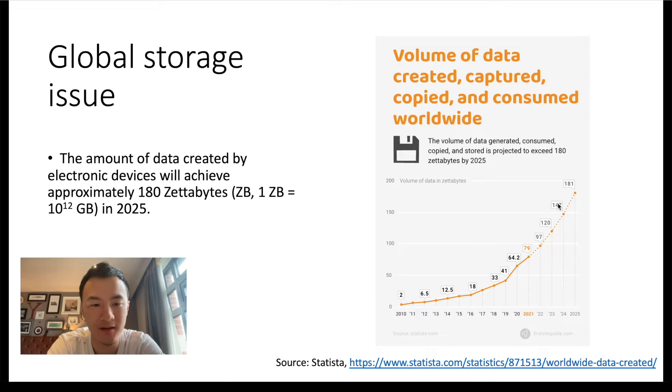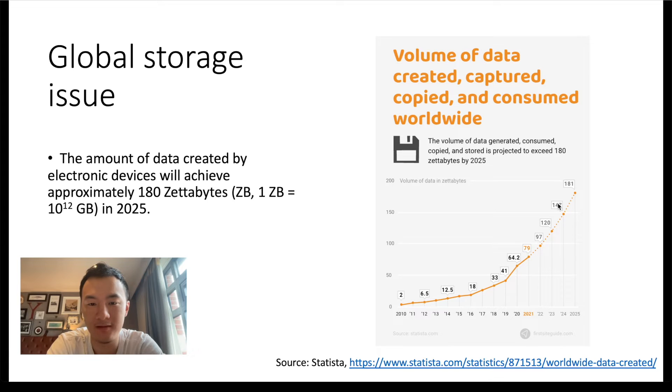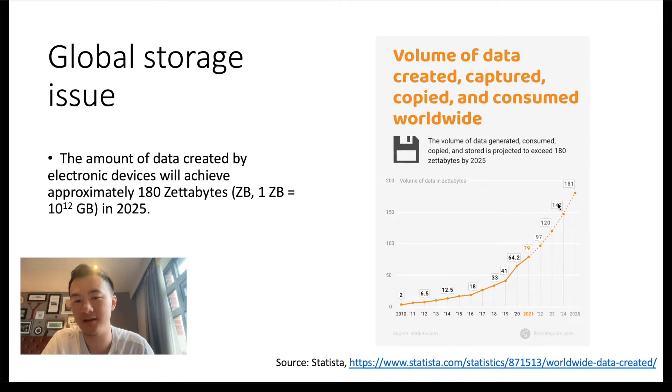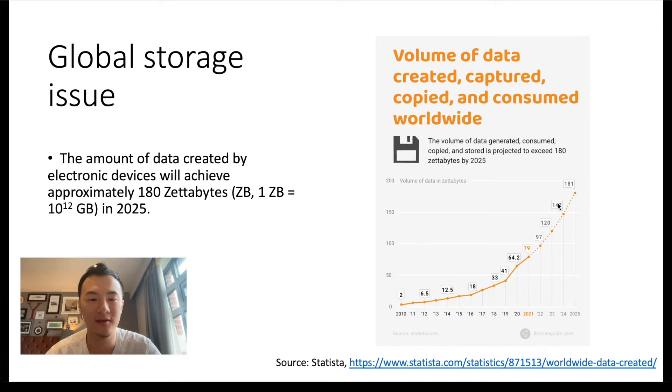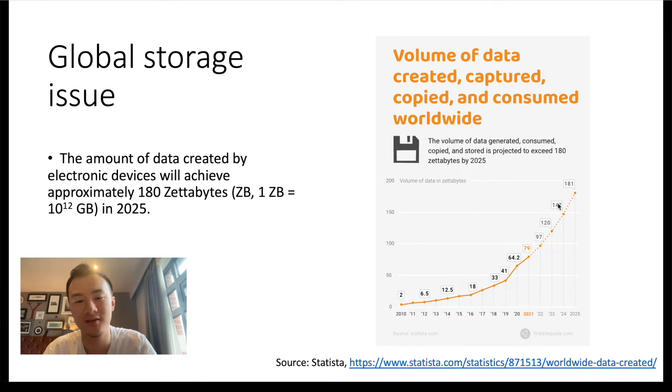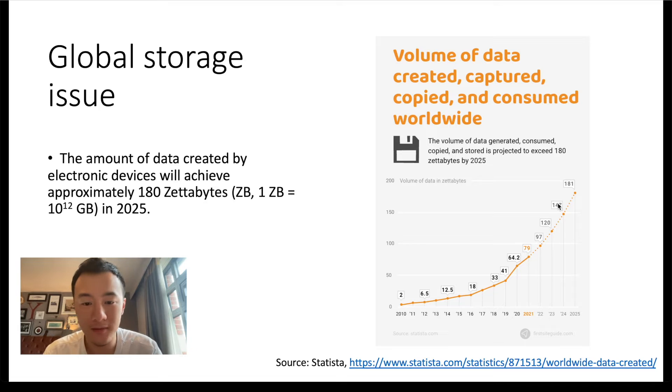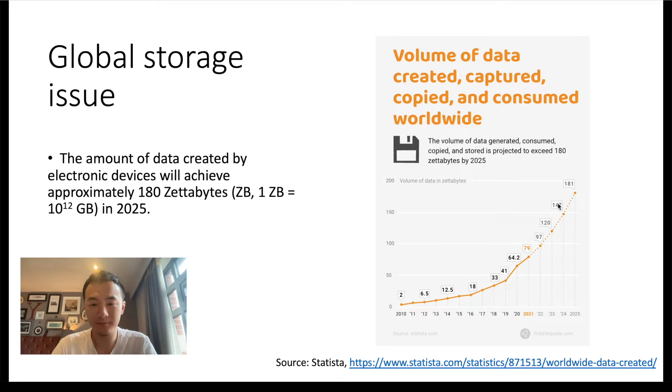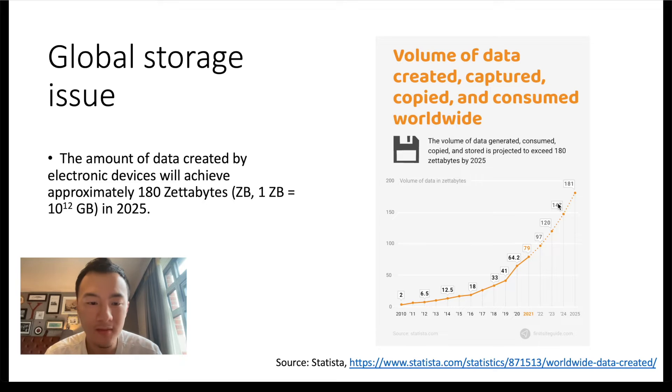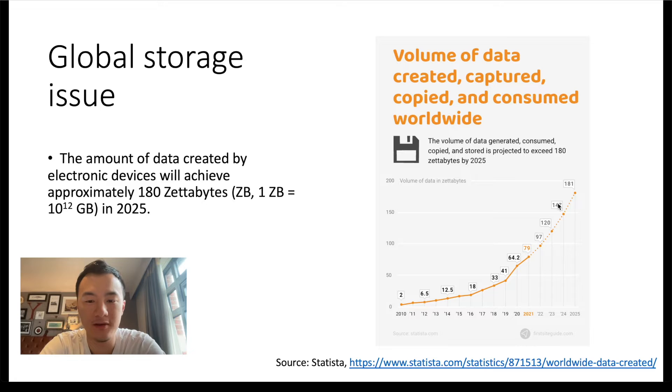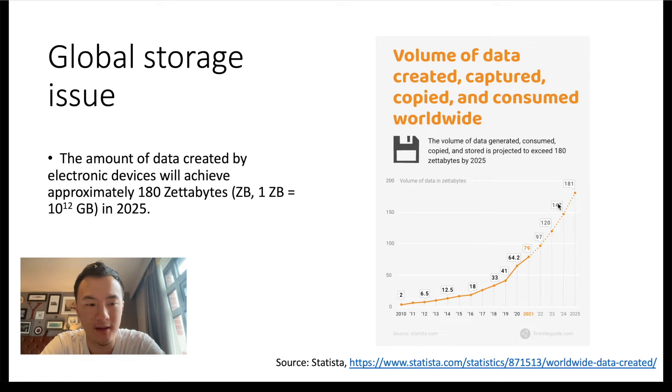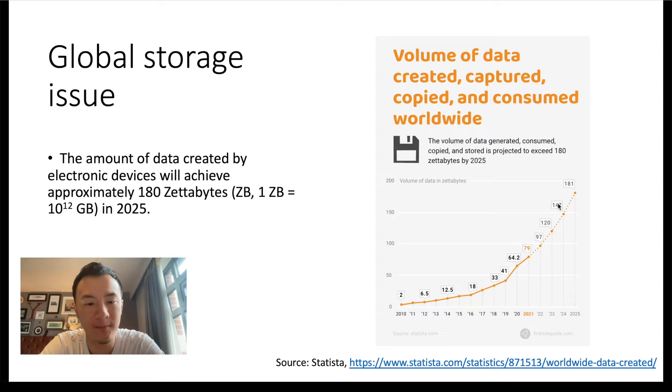Some of you might have already known that certain AI-featured technologies such as AI-drawing allows you to generate a stunning piece of art in just seconds. And the amount of data, of course, will take a considerable amount of space and storage. As a result, it is expected that global storage will achieve approximately 180 zettabytes, which one zettabyte is 10 to 12 gigabytes, in 2025.